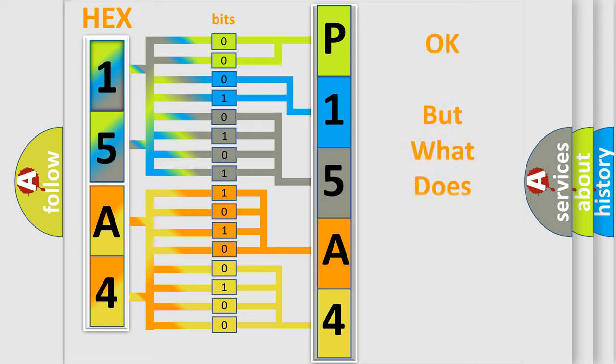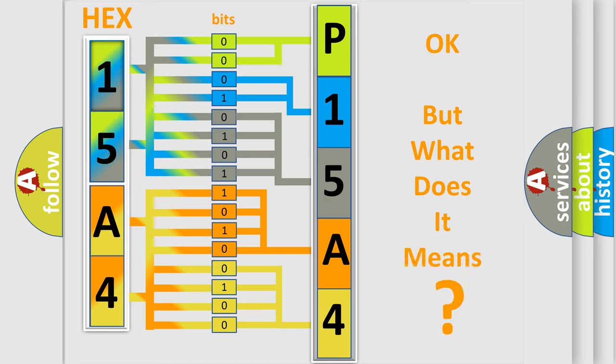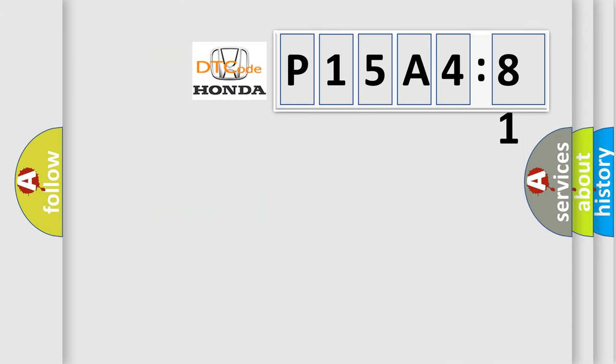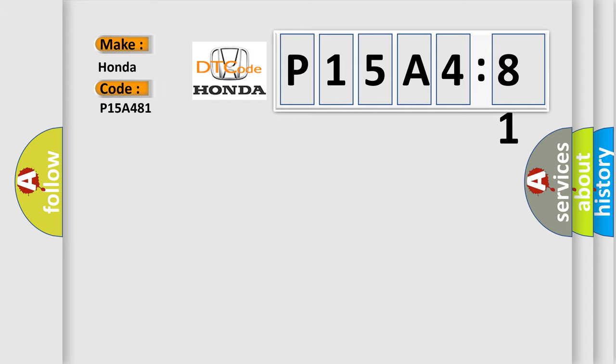We now know in what way the diagnostic tool translates the received information into a more comprehensible format. The number itself does not make sense to us if we cannot assign information about it to what it actually expresses. So, what does the diagnostic trouble code P15A481 interpret specifically for Honda car manufacturers?